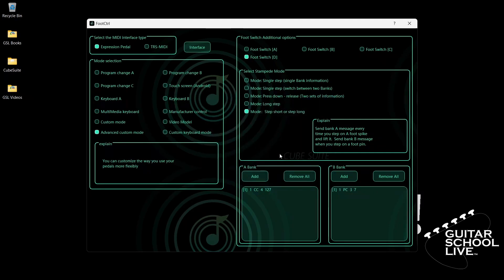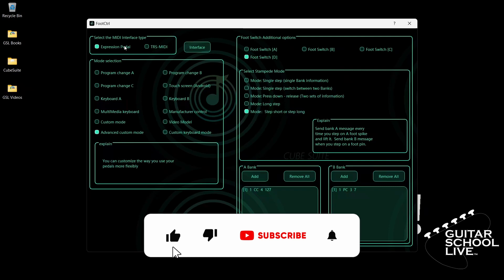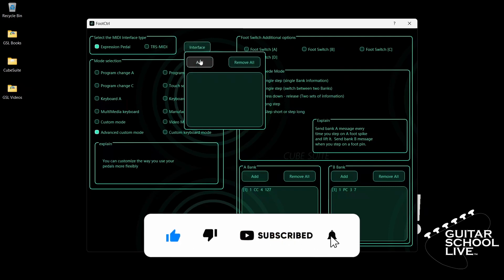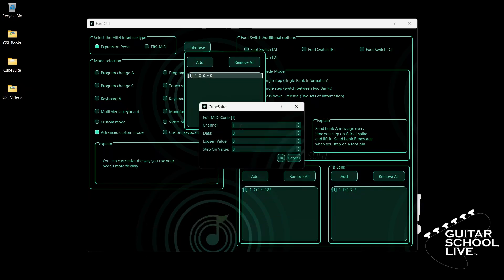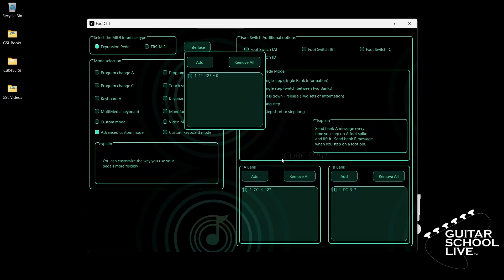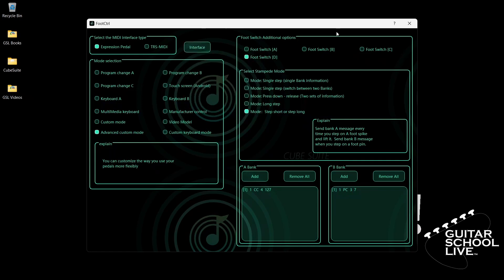To set up the expression pedal, select Expression Pedal and click Interface. Click Add. Double-click the entry and select your MIDI channel. Enter 11 for Data. The Loosen Value is the value of the pedal when it is fully open — enter 127. The Step On Value is the value of the pedal when it is fully closed — enter 0. Click OK. Close the interface and exit the editor.